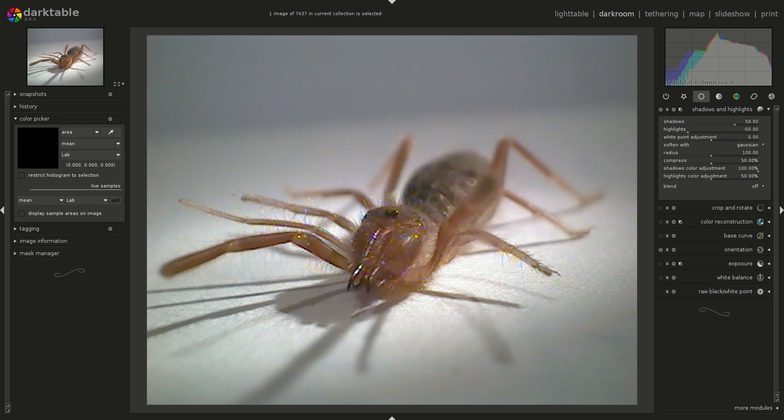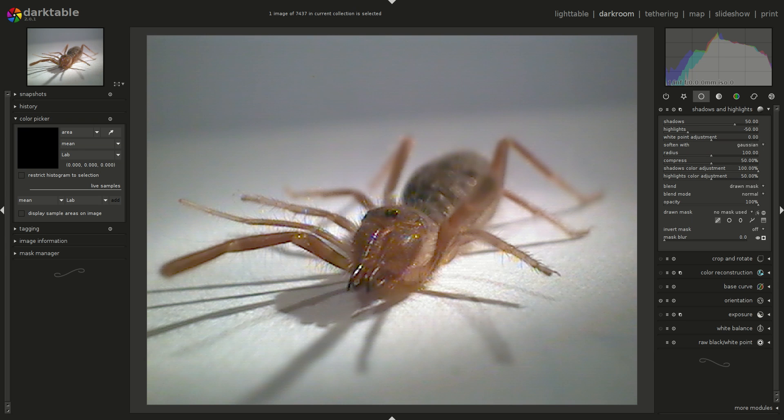I've got it on the screen and I've opened Shadows and Highlights. I have an older system, so you're probably not going to see my cursor move. Video rendition's pretty slow. Anyway, we'll go down to Blend, choose Drawn Mask.